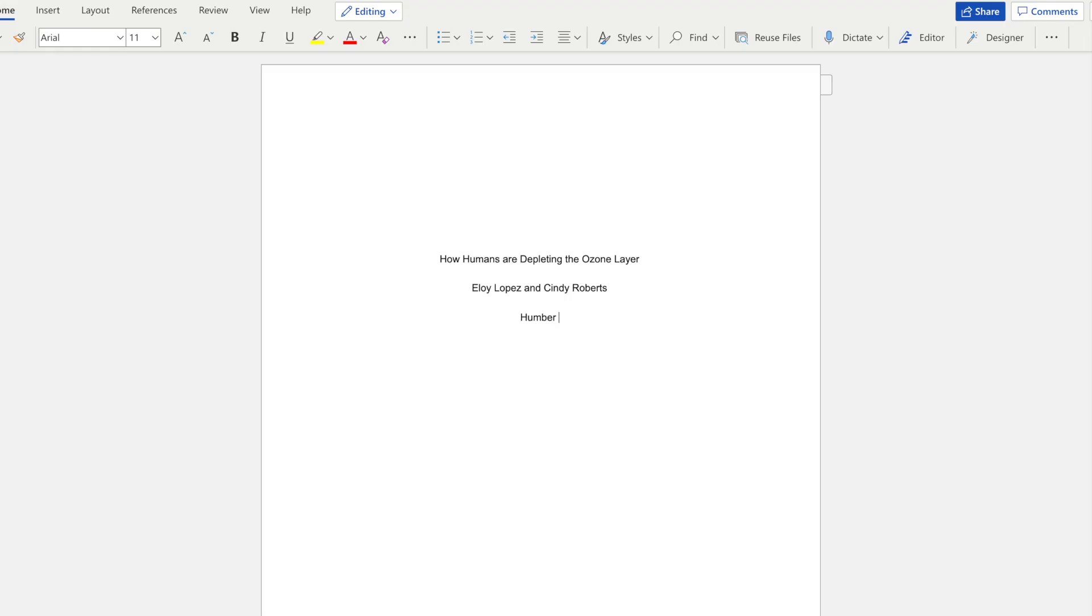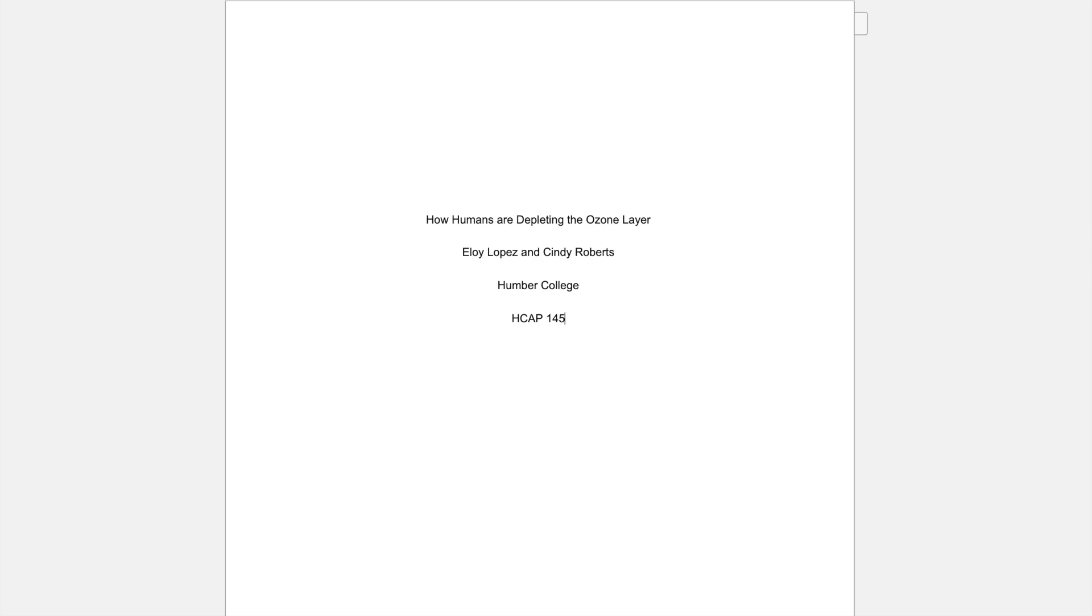On the next line, center the name of your college or university. Underneath, put in your course code and name.